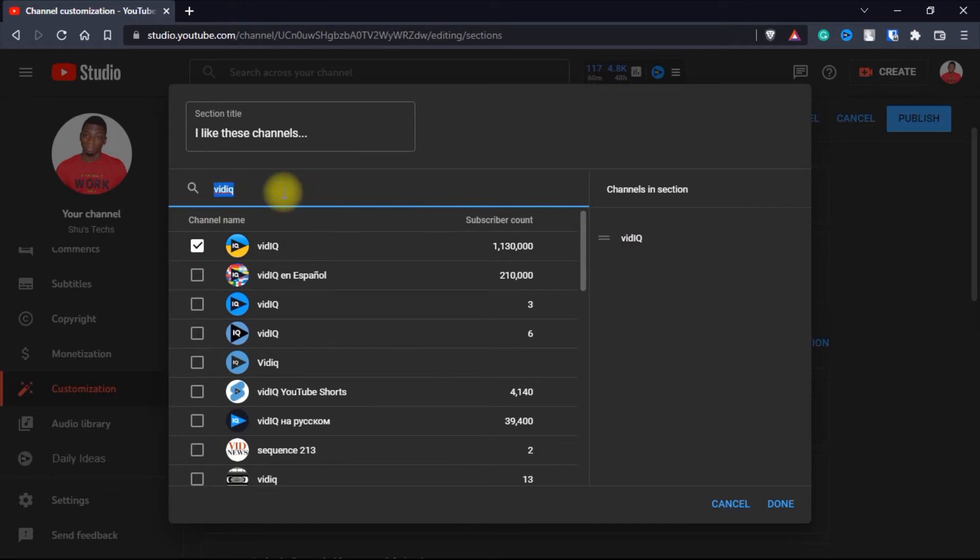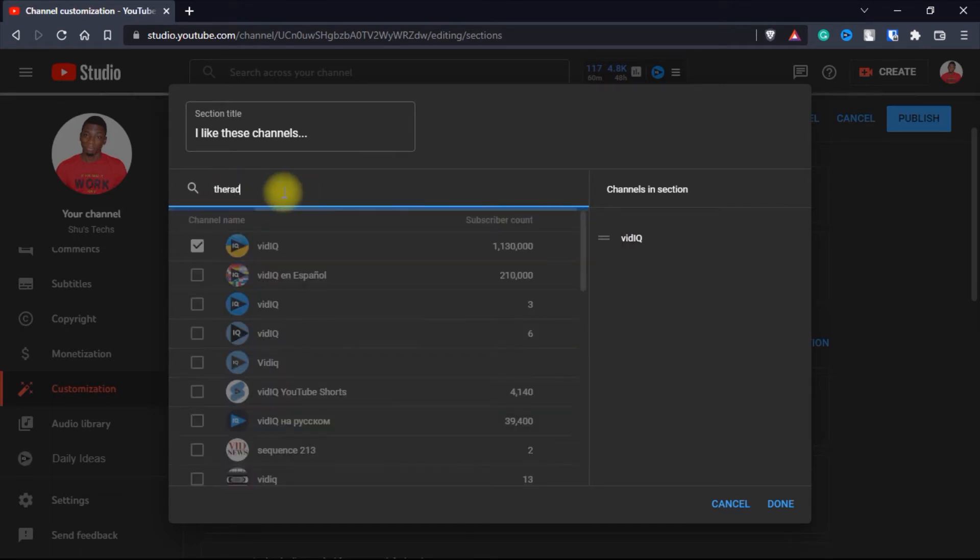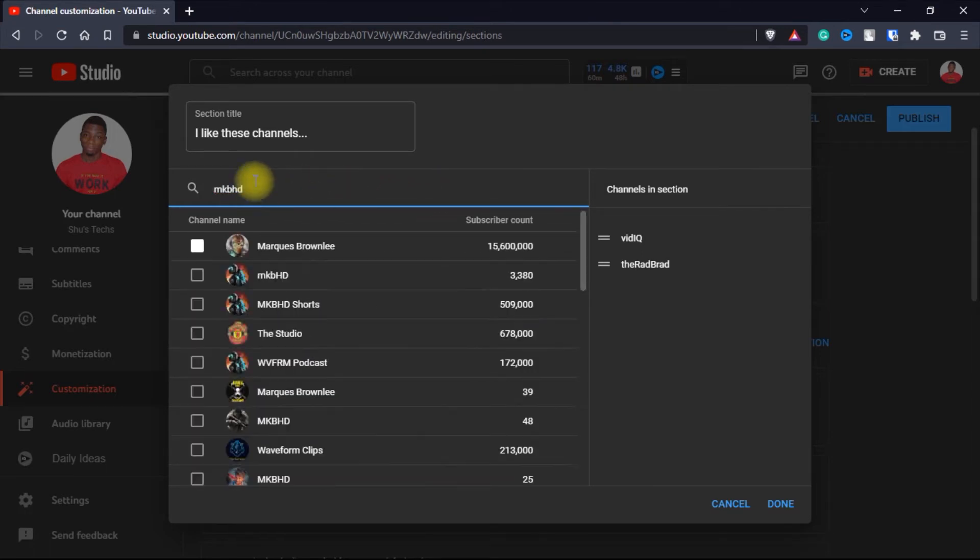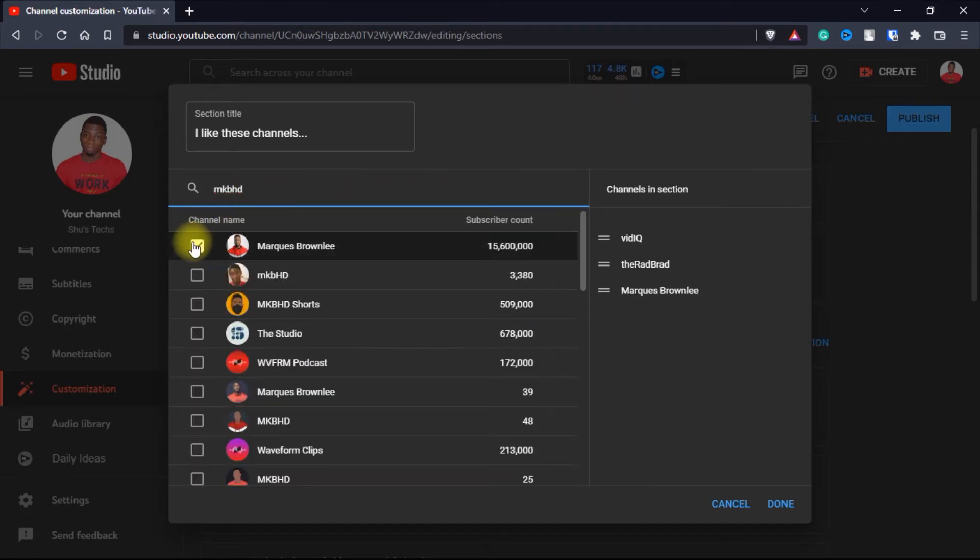And then the next one I added was the radbrad. I've been watching his gaming videos since like forever. So you just look for all the channels you want and then you just select them to add them.